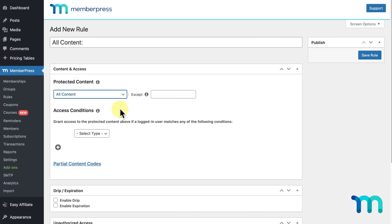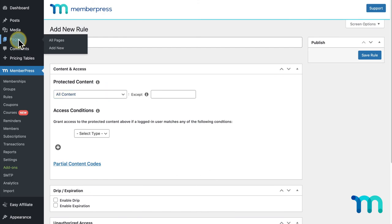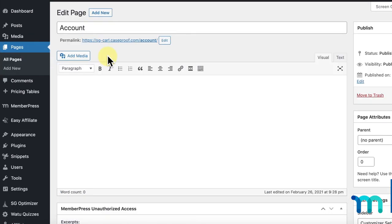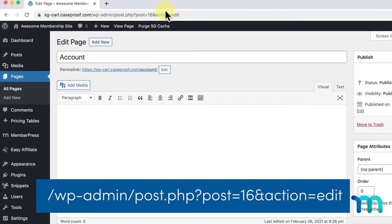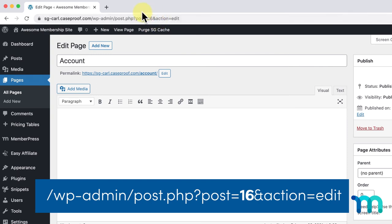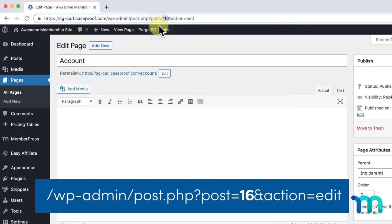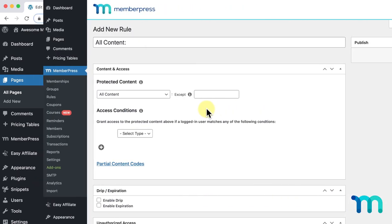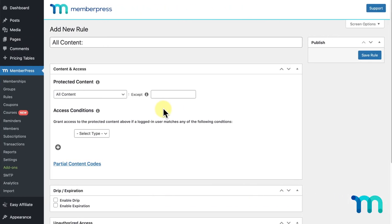You can exclude pages from this rule by entering their page IDs here. You can get the page ID of the pages you'd like to exclude by going to Pages on the left sidebar of WordPress, clicking on the page you'd like to exclude, and copying this number here next to POST equals in the URL. Then, back in the Rule Setup page, paste them here, separated by commas. You do need the page IDs for this to work, so you won't be able to simply type the name of the page or anything like that.